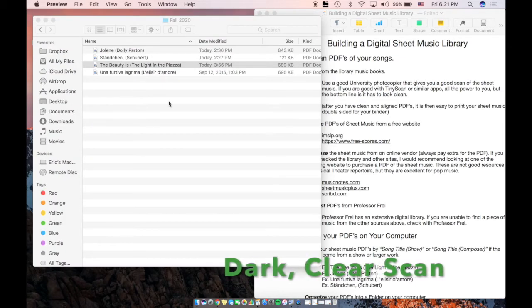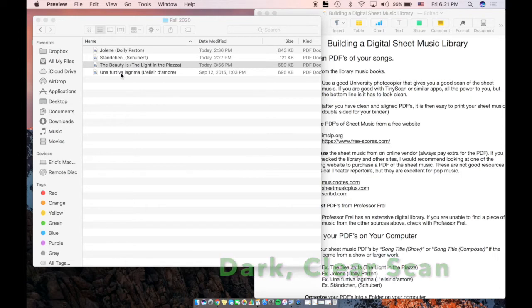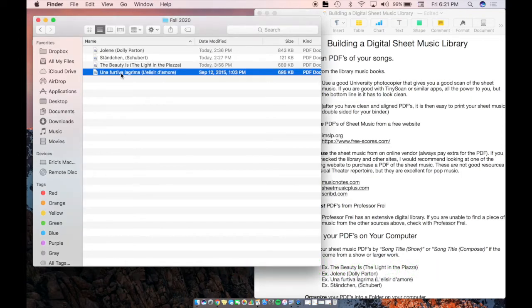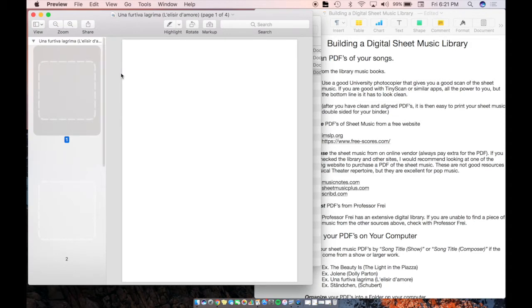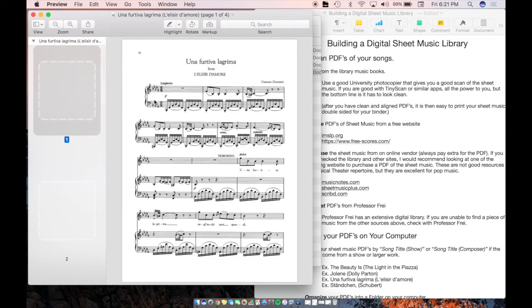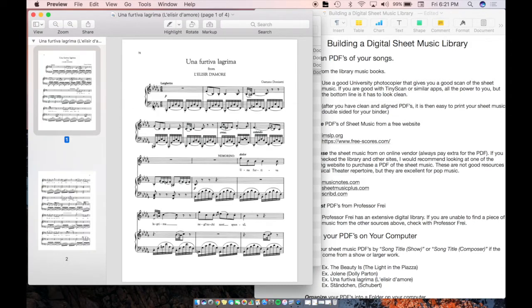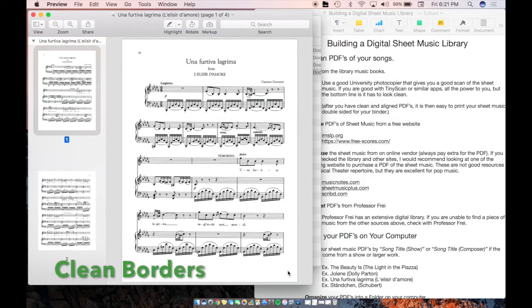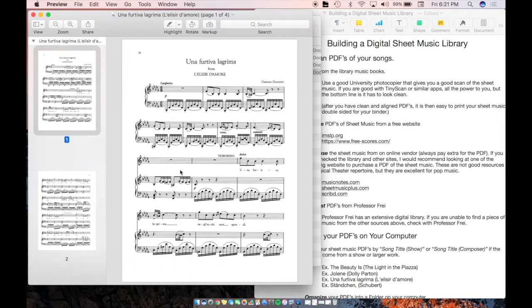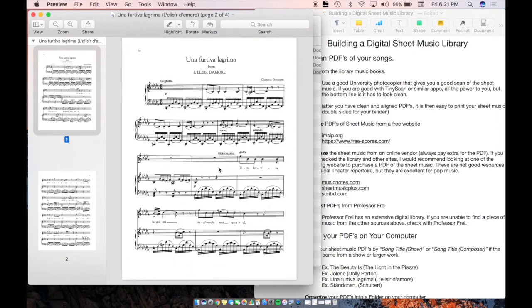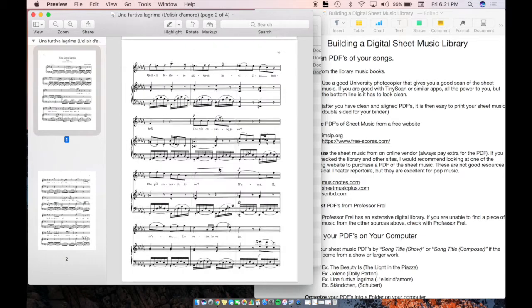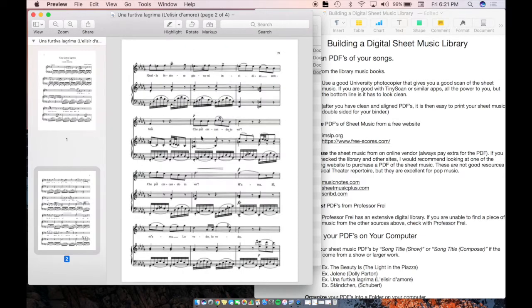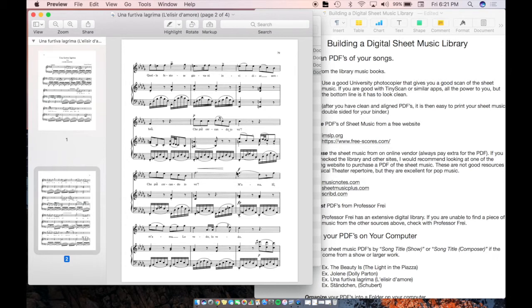So here are a couple other examples of what I consider to be good clean copies of PDFs. Here's Una Fortiva Lagrima. The printing is very dark. There's nothing around the border like poor scan markings. There are no other markings in the music. Nothing is circled. There's no translations or anything like that. This is a good base for your PDFs. We can build off of this. It's hard to build off of copies that are not clean.